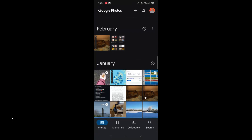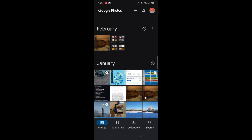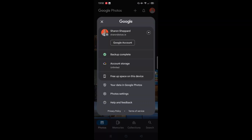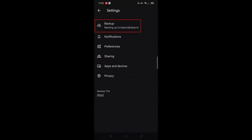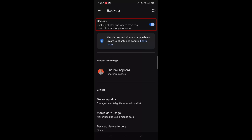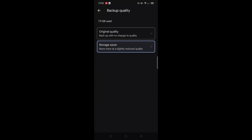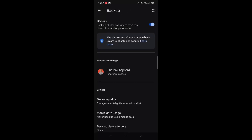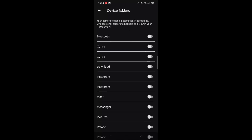So that's the navigation of Google Photos. Now let's look at backing up your photos. To check that your photos are being backed up, click on your profile image in the top right corner, click on photo settings, then click backup. Make sure the option to backup your photos from this device is switched on and going to the correct Google account. You can select backup quality between original and storage saver, set a daily limit of mobile data usage, and choose whether other folders on your device should be backed up by selecting backup device folders.